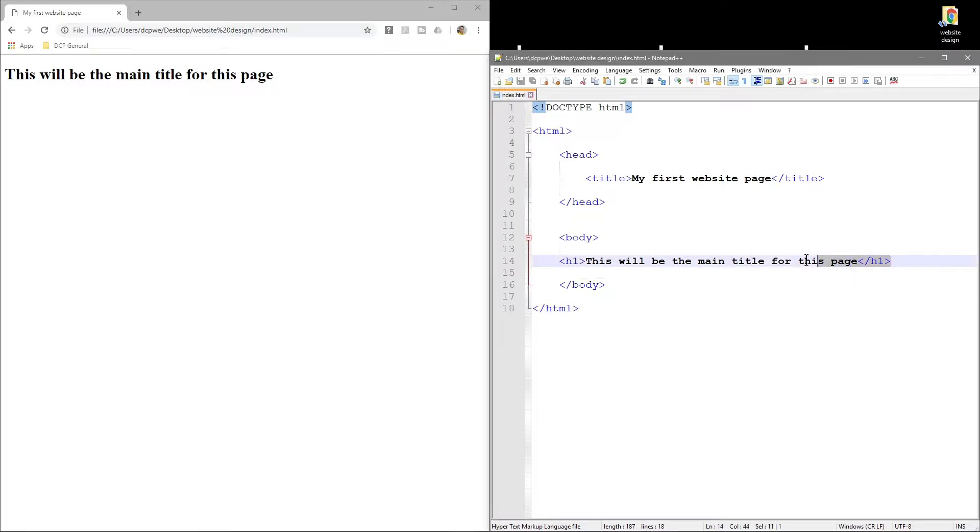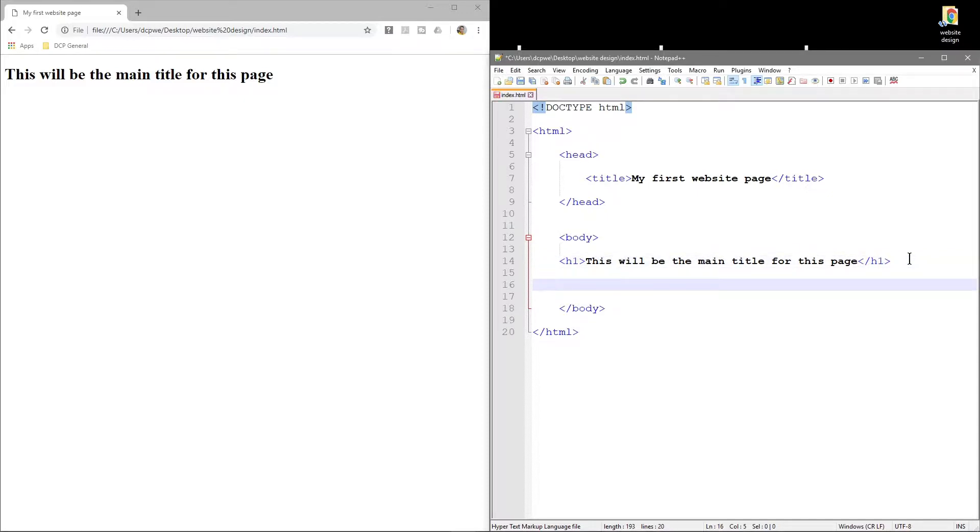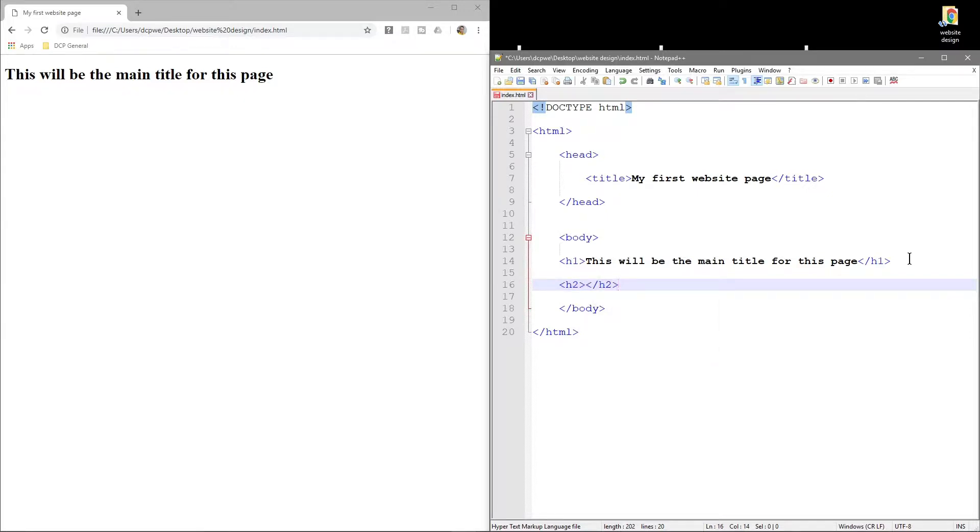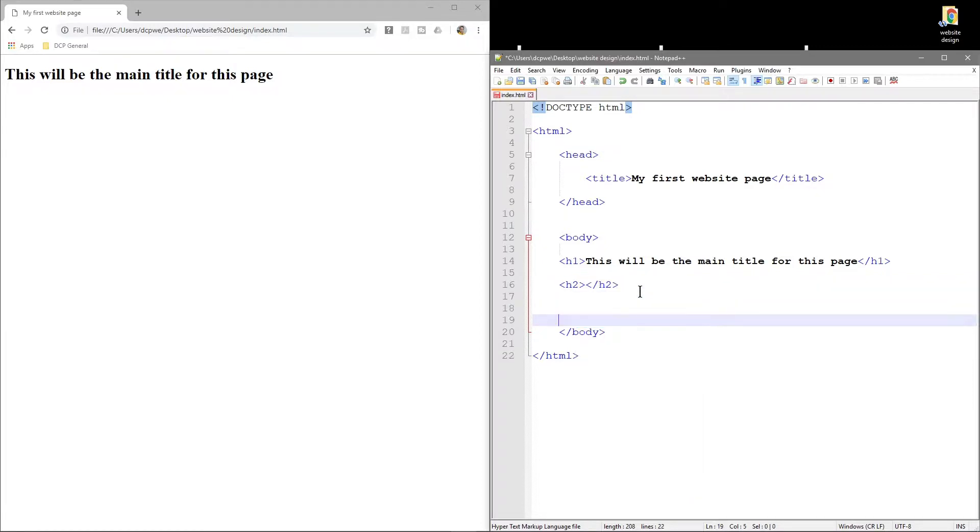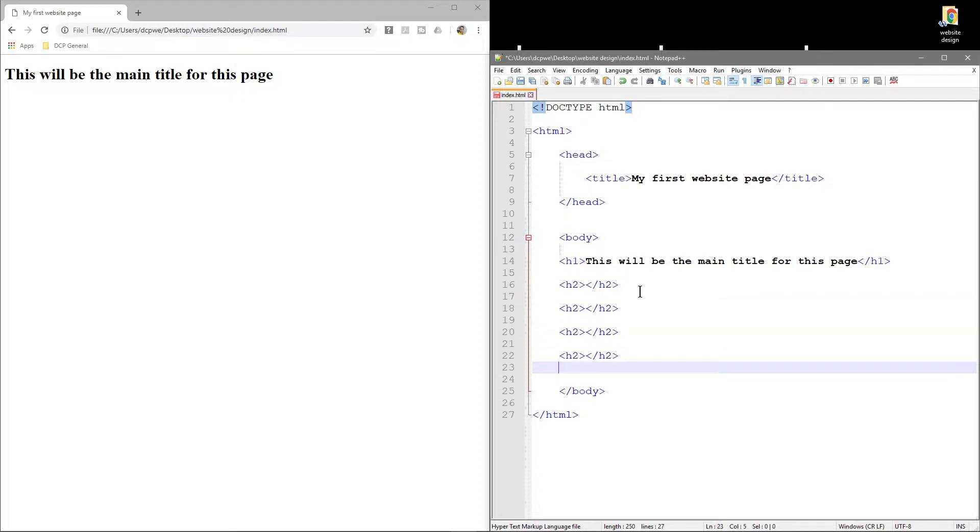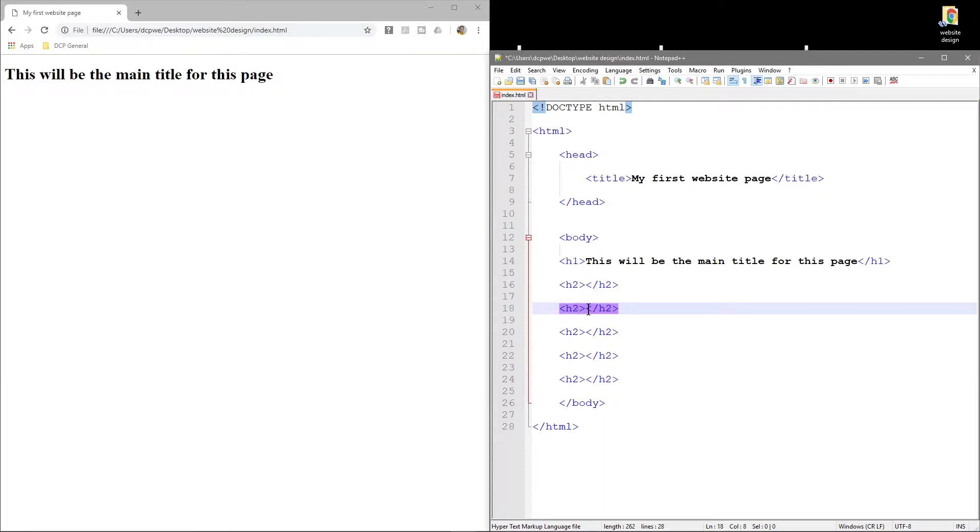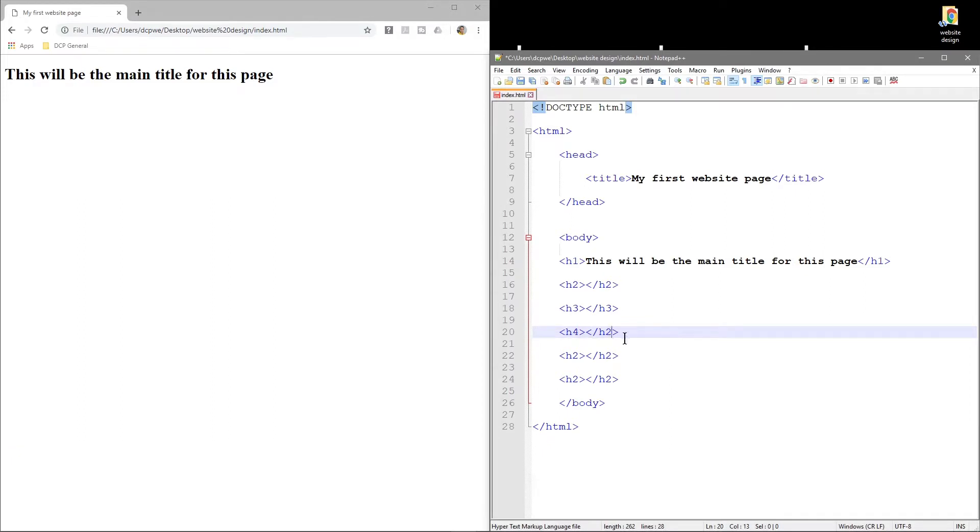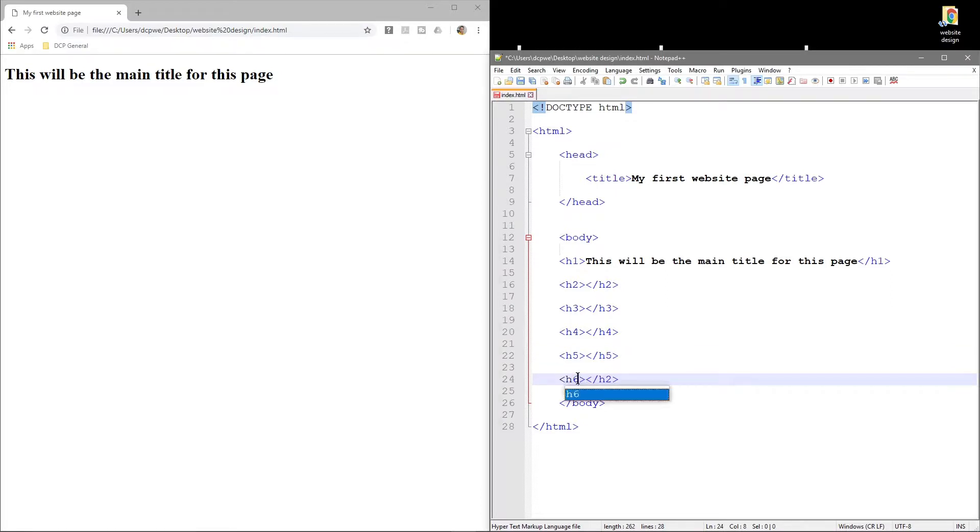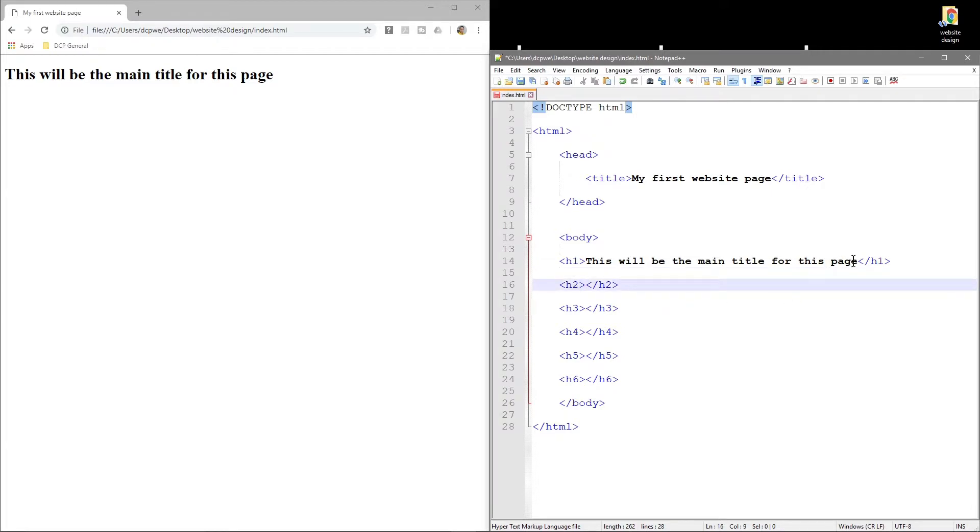But we do have other h tags as well. What we can do is underneath here we can do an h2 tag, and when we open it we must close it. To speed things up a little bit, I'm going to select this text, right-click, copy, then press Ctrl+V on our keyboard to paste it down. We want six of them, so we've got 1, 2, 3, 4, 5, and 6. This is h2, h3, h4, h5, and this one will be h6.